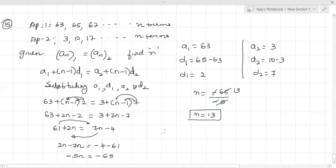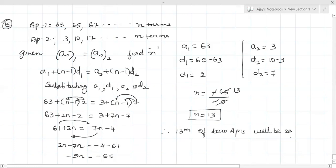Therefore the 13th term of the two APs will be equal. Understood? Yes sir. Okay, copy down.